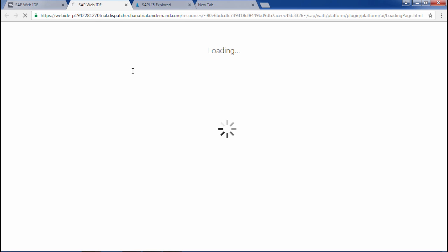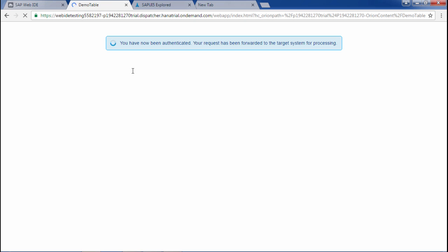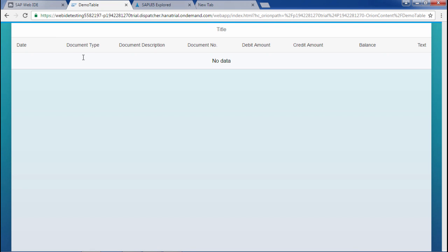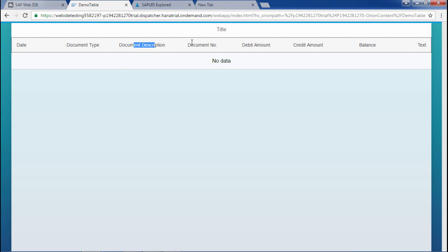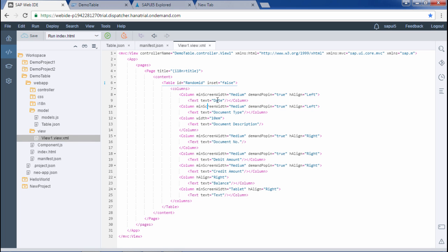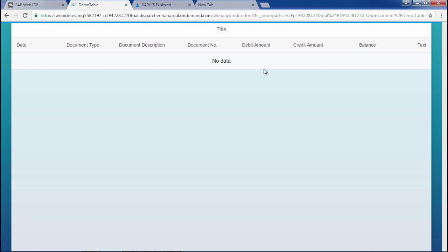No data is populated since I haven't bound the table or provided a template yet. But the table headers are already populated — Date, Document Type, Document Description, Document Number — coming hard-coded from the view. Notice there is no margin gap here because inset is false. Let me set inset to true.